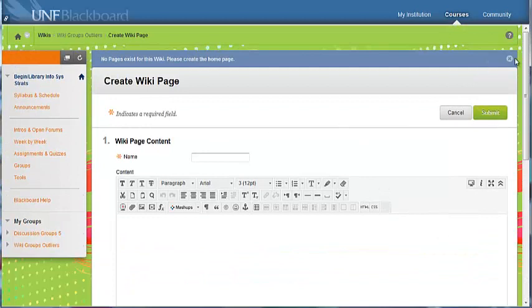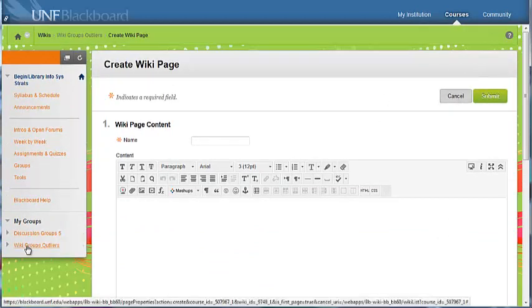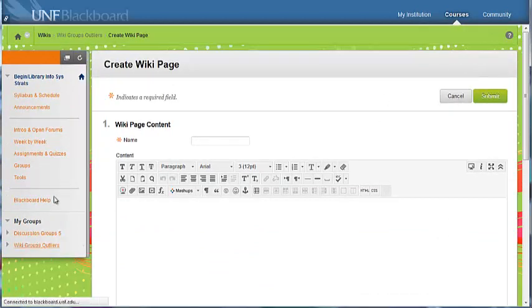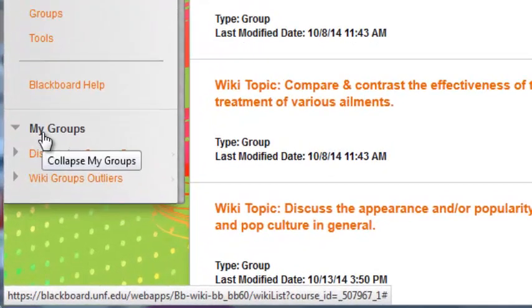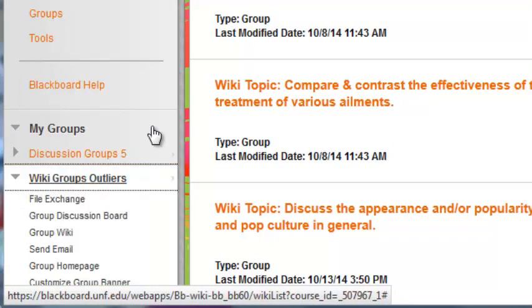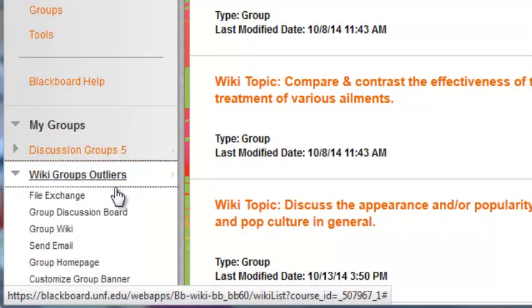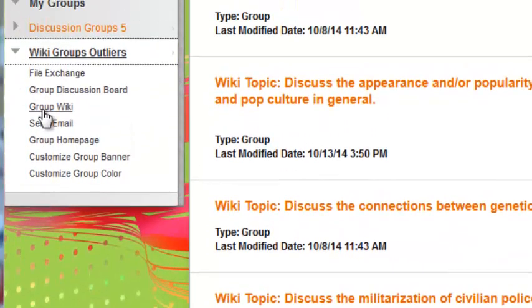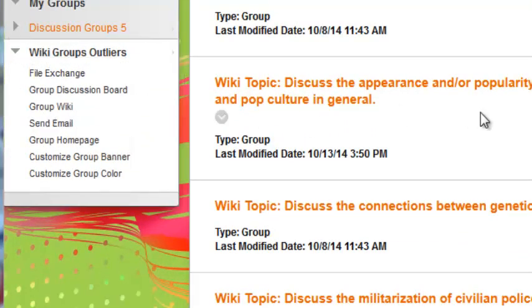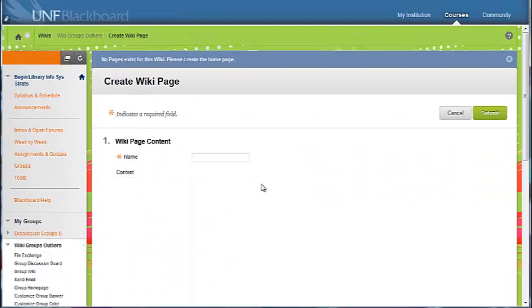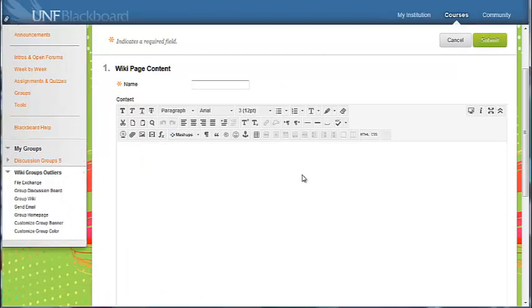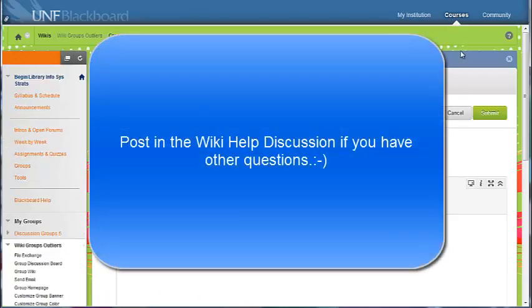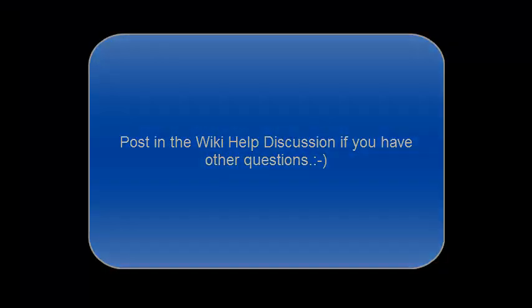So let me close it up and go back to the other way, using the link under my groups. There's your group wiki. You can click that, and you can see we're at the same page.